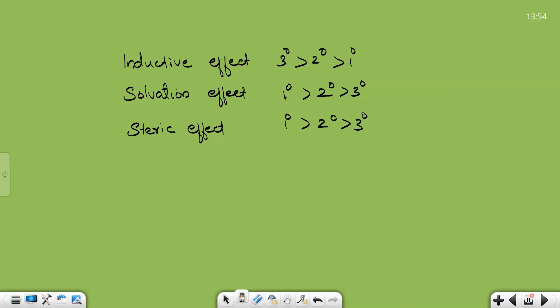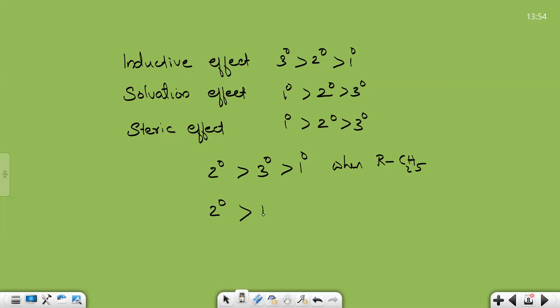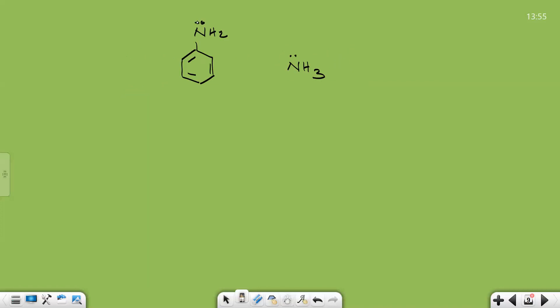You can see all three effects summarized on the board: inductive effect, solvation effect, and steric effect. The basicity of a particular amine depends on the cumulative effect of all three. It is found that secondary amine is the most basic. When the R group is C2H5, the order is: secondary > tertiary > primary. When the R group is C3H7, the order becomes: secondary > primary > tertiary.